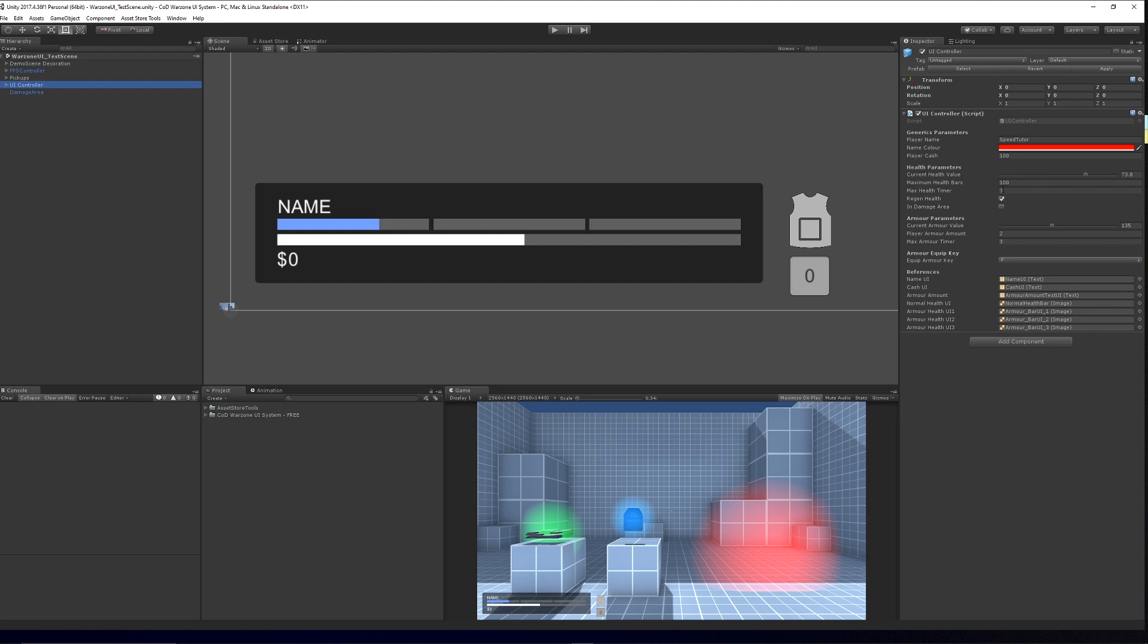There's how long the time waits before it regenerates your health. Regenerating health is just a boolean to say true or false, so you can have that on at the start to regenerate health if you're not currently full when you begin. It's another boolean to see if you're in the damage area or not. More for debugging purposes, but you can choose to hide them or not.